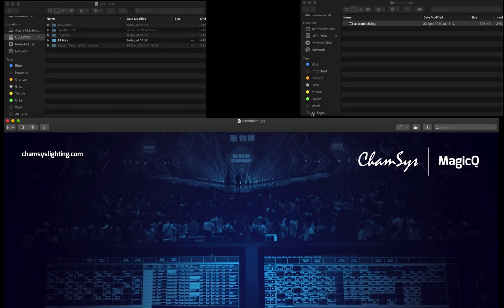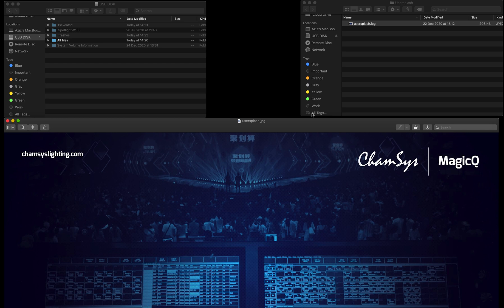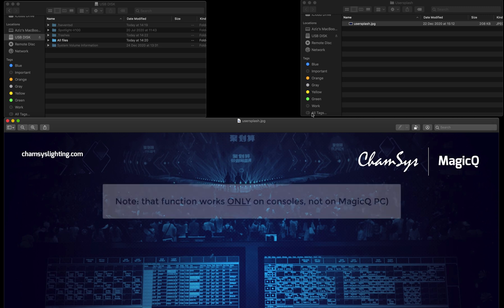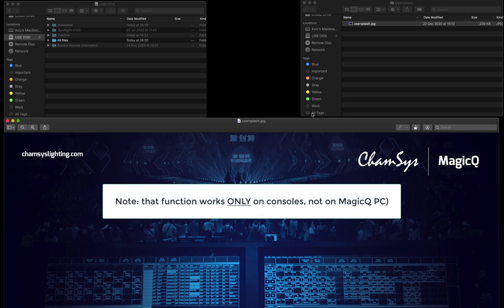Hi everyone. So today's tutorial, I'm going to show you how to load the user splash file into your MagicQ console that's running the latest beta. Starting from version 1902 and upwards, you will be able to use this function on the MagicQ console. Again, that only works on the consoles rather than PC versions.